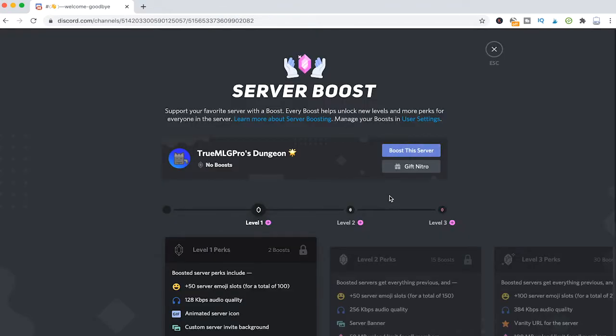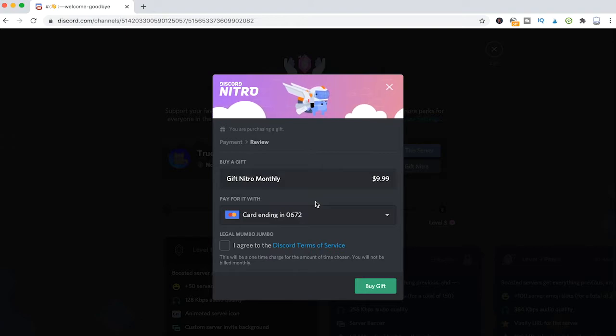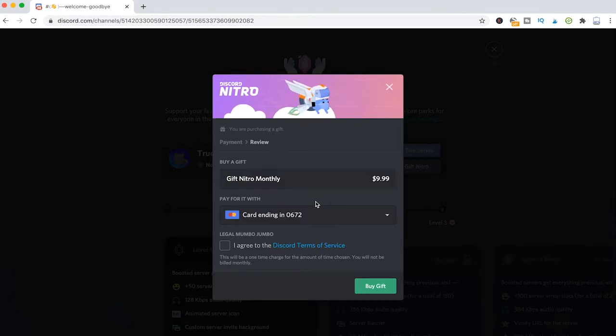Instead of buying boosts directly for this server, you can also gift Nitro. And here, this is actually not a recurring payment. This is a one-time payment.